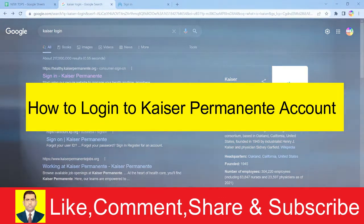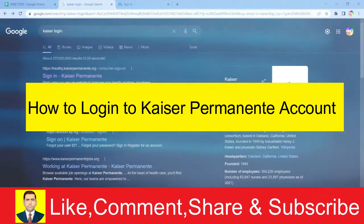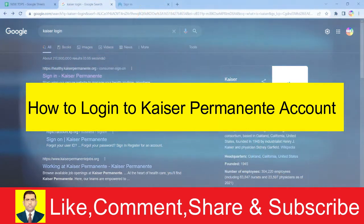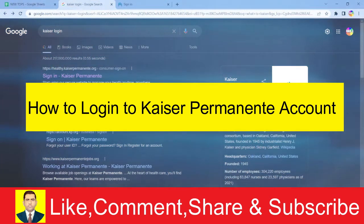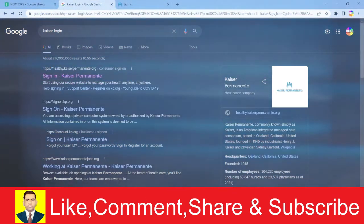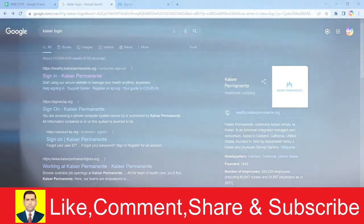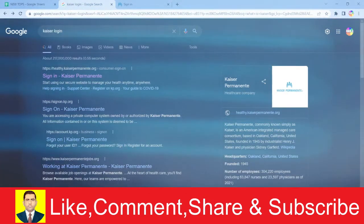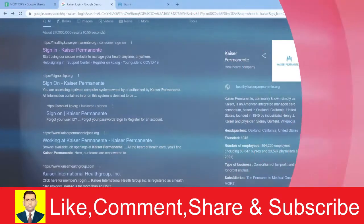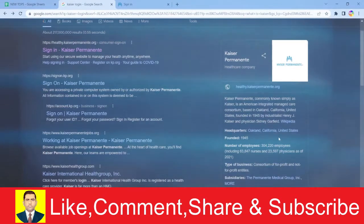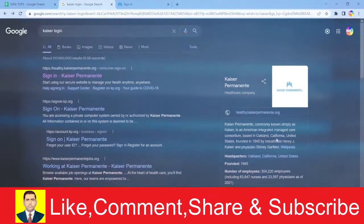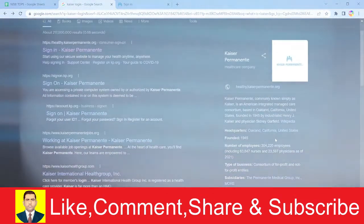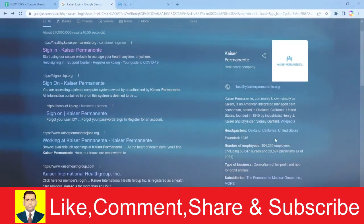Kaiser Permanente is a healthcare company, commonly known as Kaiser. It's an American Integrated Managed Care Consortium situated in Oakland, California, United States. If you want to know more details about it, you can visit its official Wikipedia page.